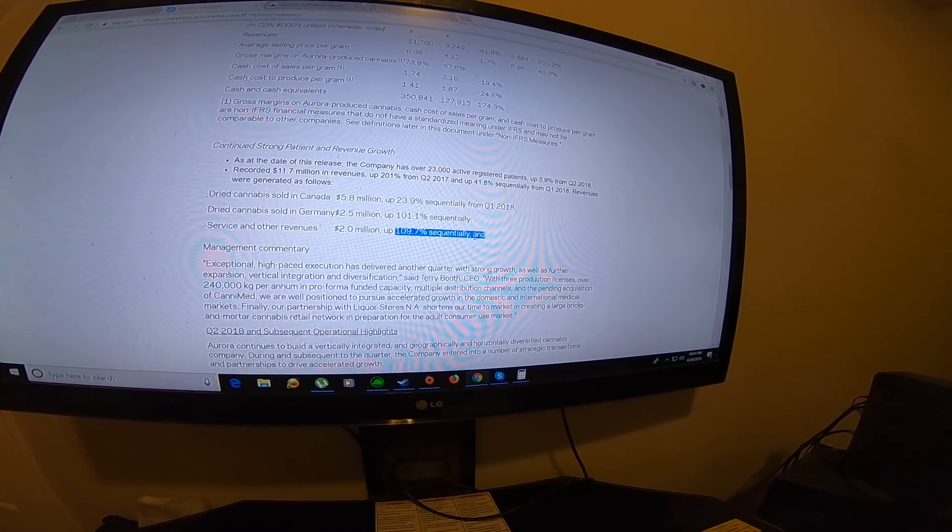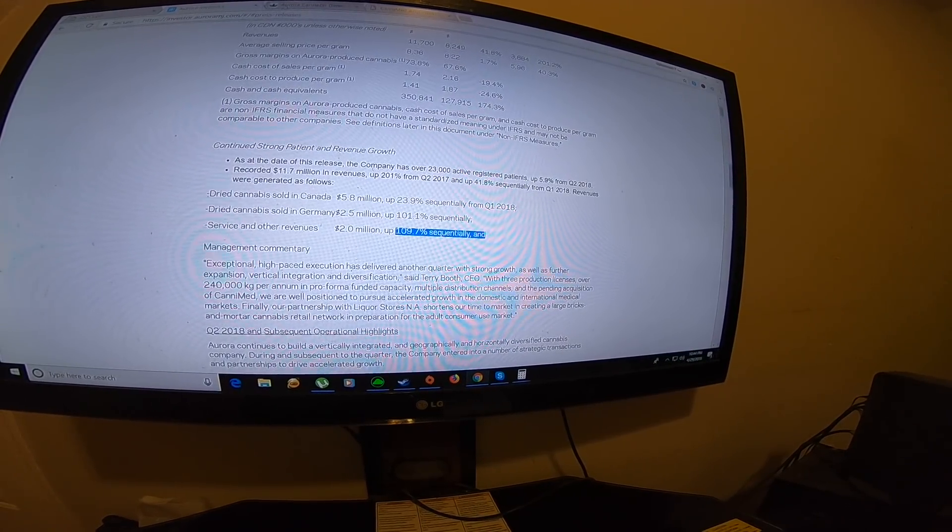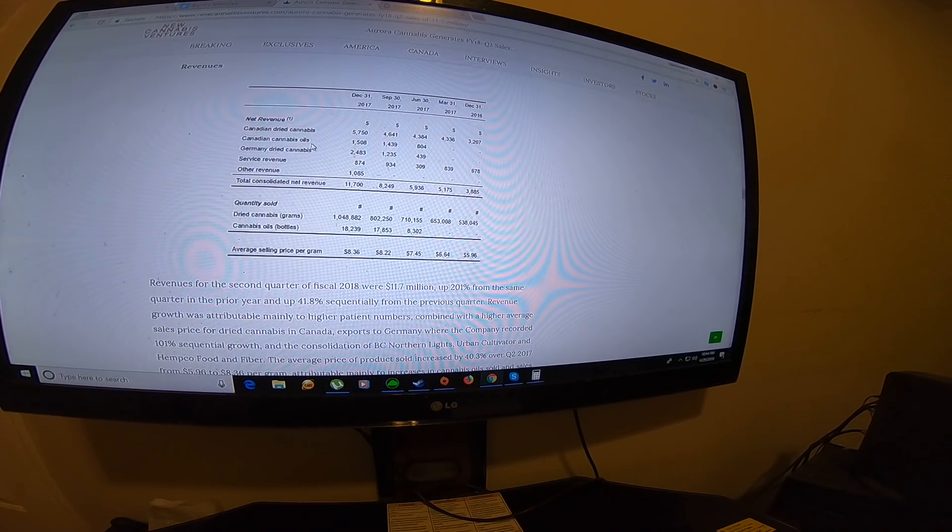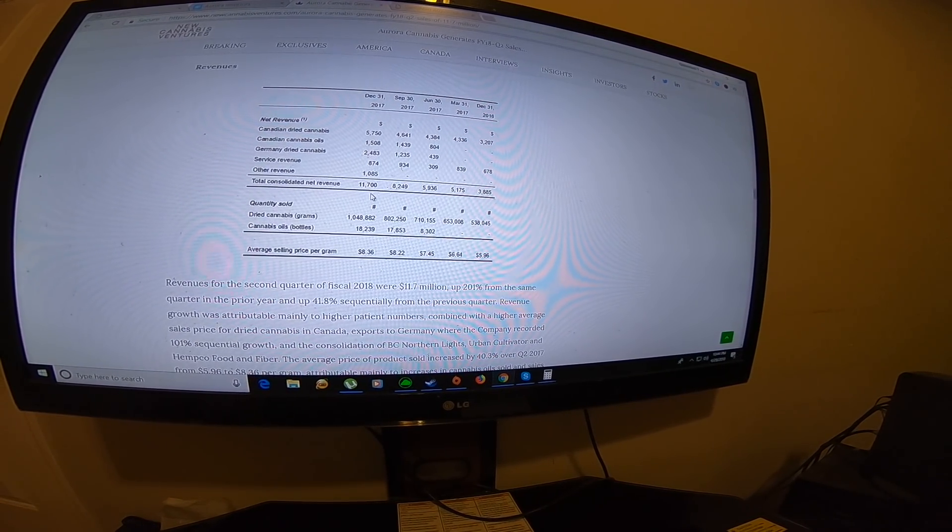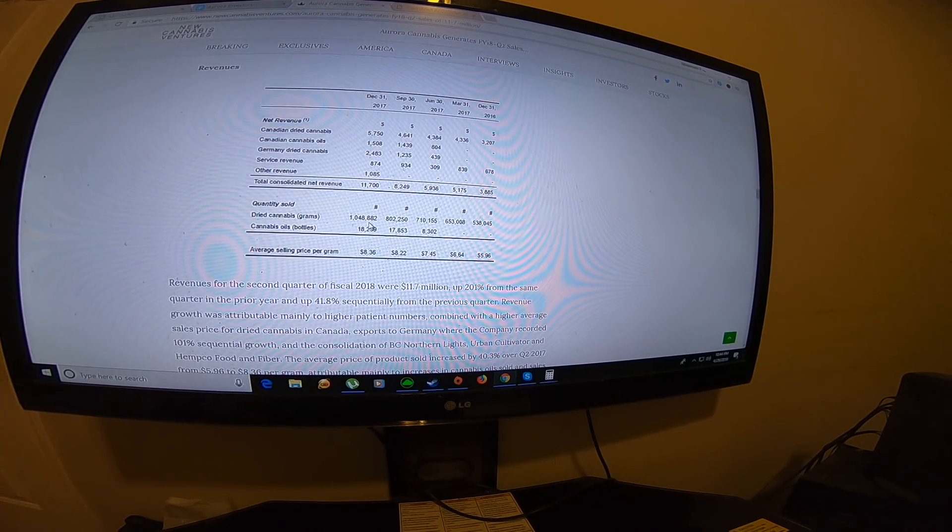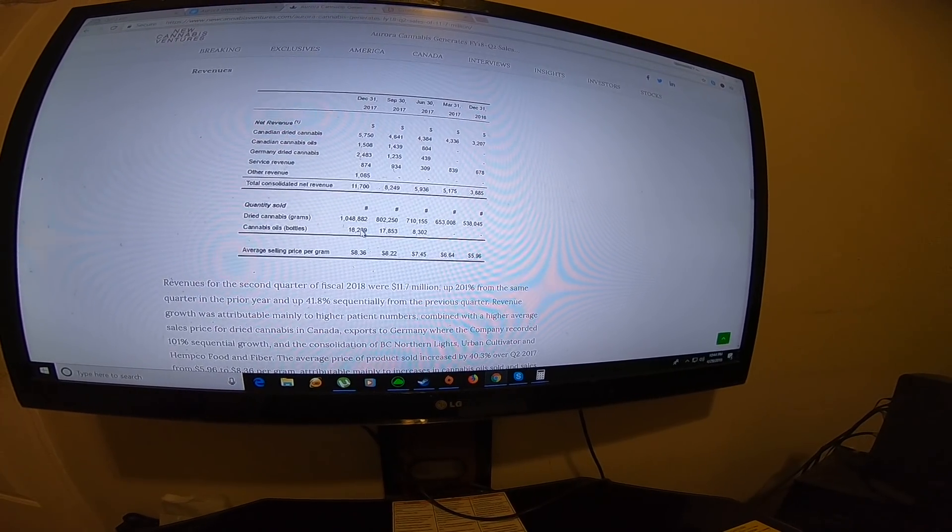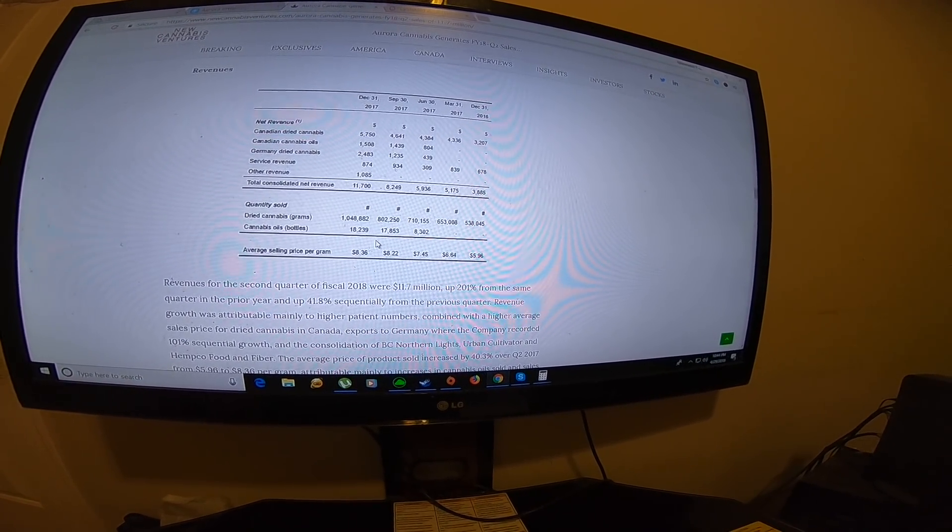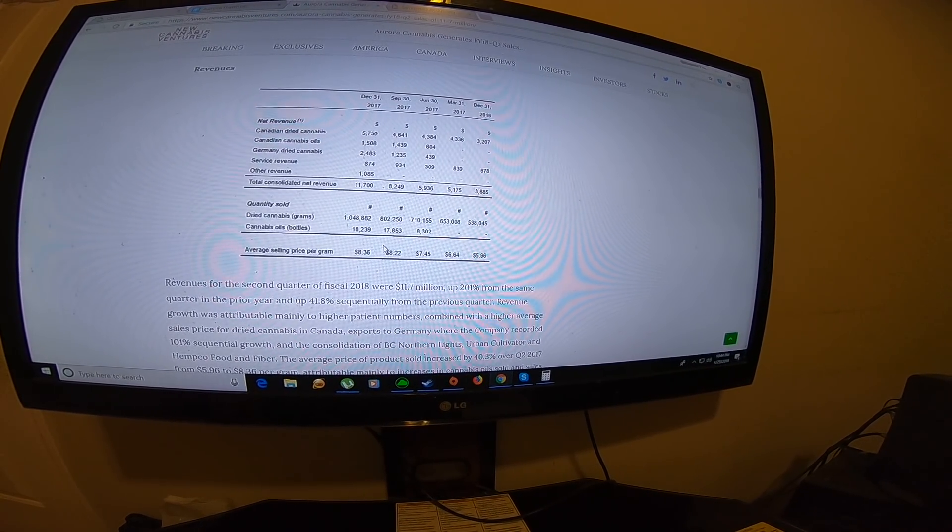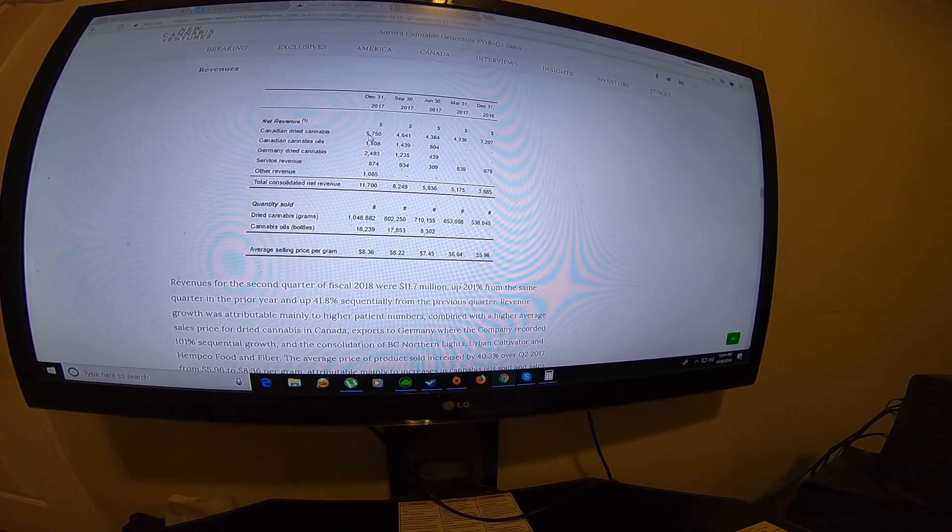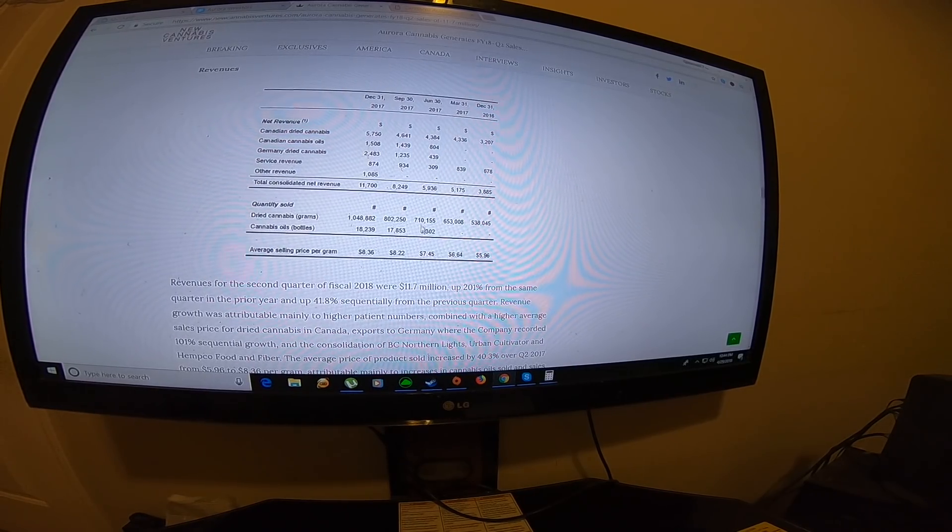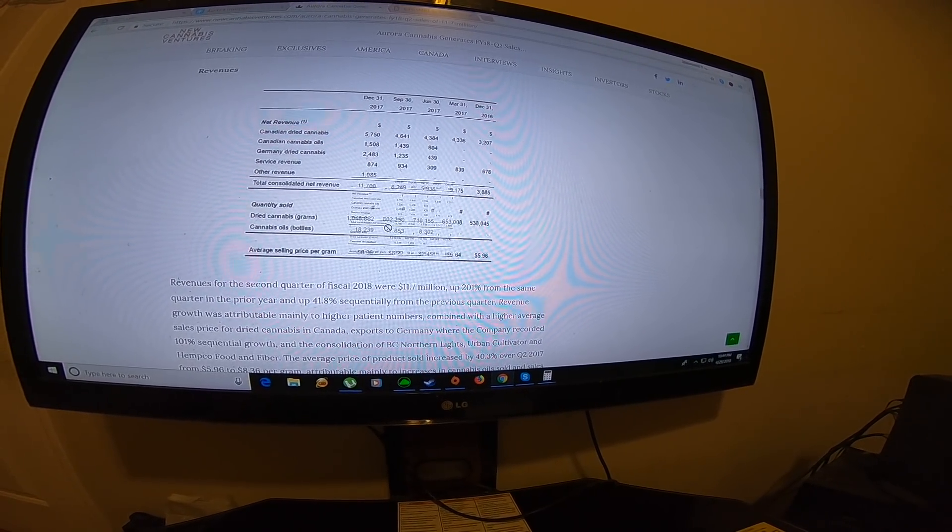The service and other revenue, I believe, might stay the same, but I could be wrong. The next thing I want to point out is if you compare how they made the money, they only sold one million grams of cannabis. When Aurora Sky comes up, they're going to be producing 10 million grams per month—that's 30 million grams. If they manage to sell 30 million grams, their revenue should just skyrocket massively.